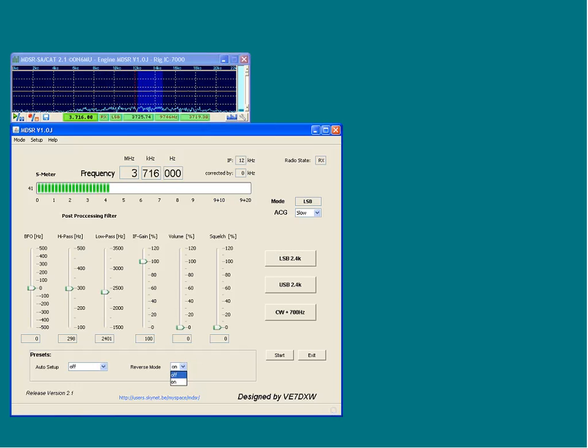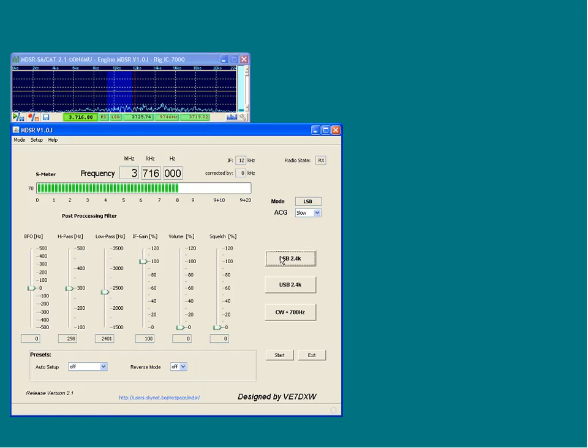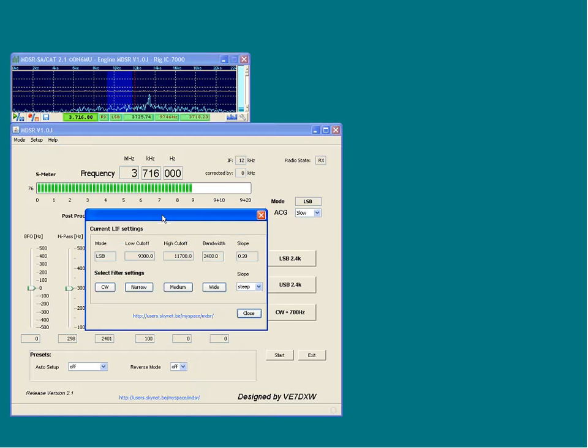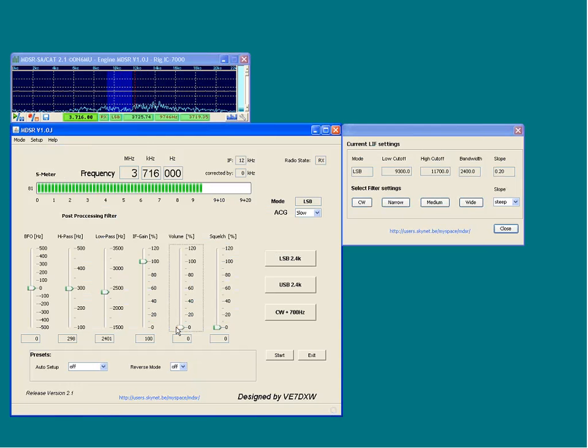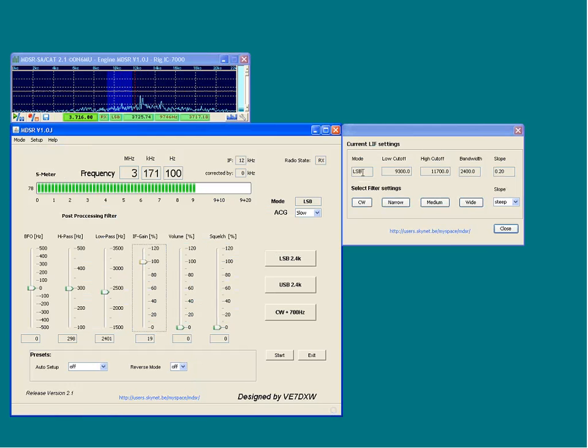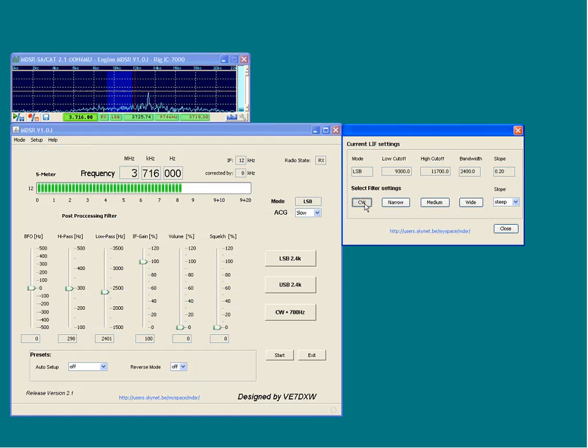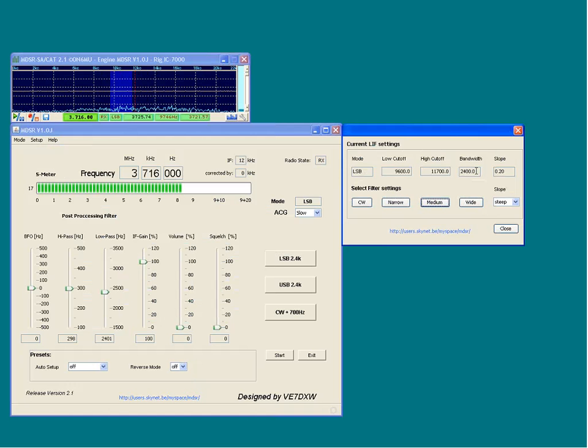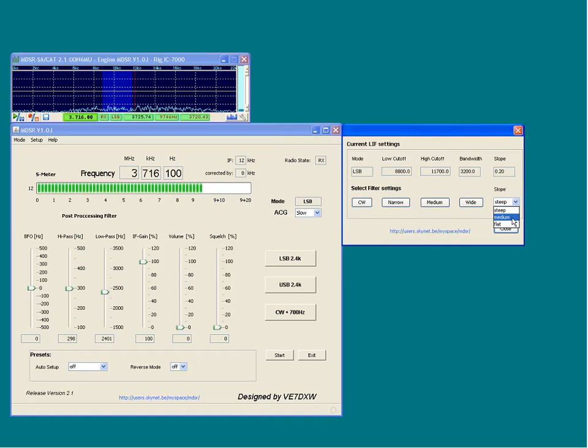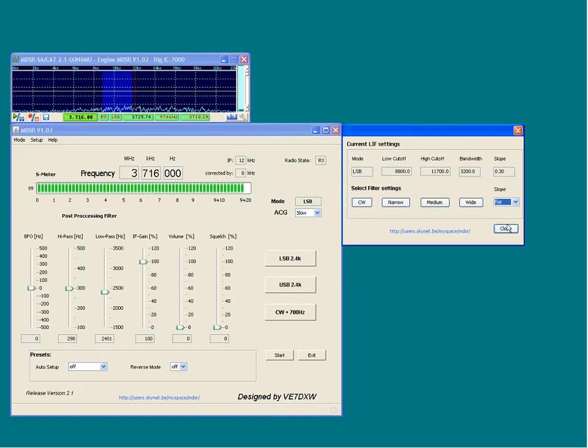RX parameters shortcut key control R. The RX parameter window moves and operates independently from the main MDSR window and can be left open. Depending on the current mode settings, the window will open up for USB or LSB mode. The selector buttons are for CW, narrow, medium and wide. The CW filter bandwidth is 800Hz. The narrow bandwidth is 1.8kHz. Medium is 2.4kHz and wide is 3.2kHz. There are also three slope selections that let users specify how selective the filter path is. When the window is closed, the settings are stored and maintained.